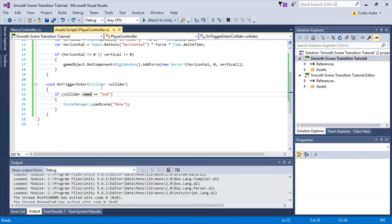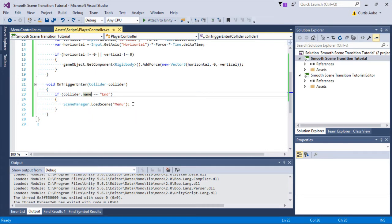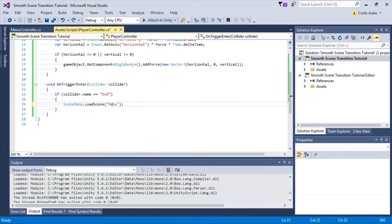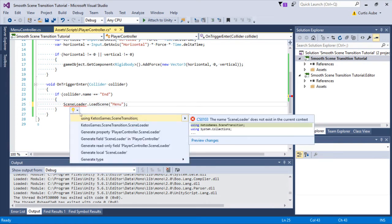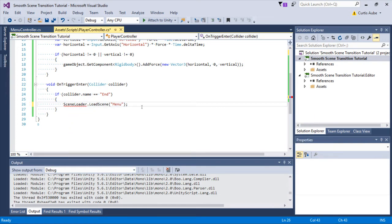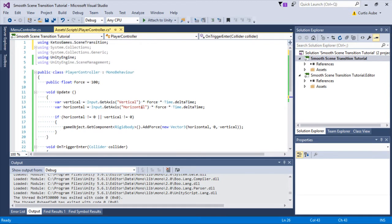Now to make it use the smooth scene transition asset, all we have to do is change scene manager to scene loader, then include the namespace. Save that file.